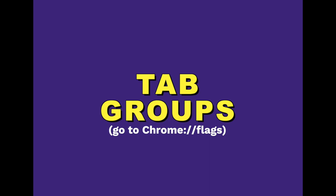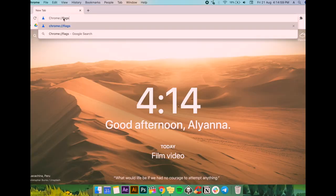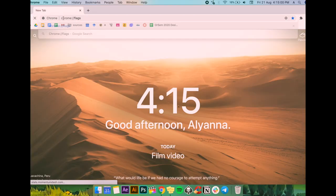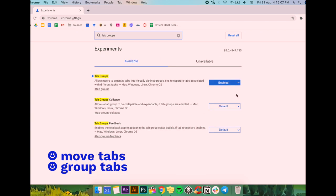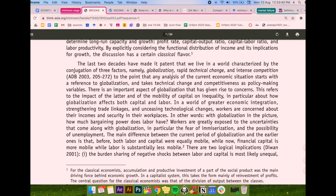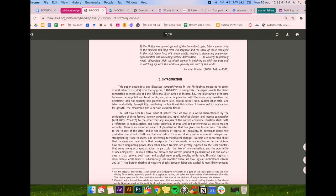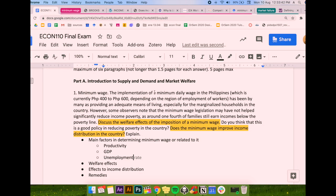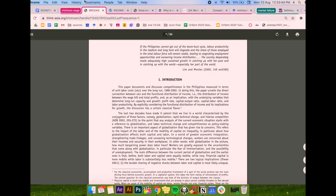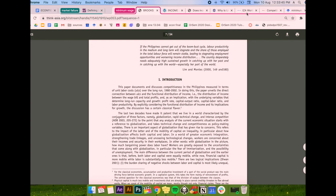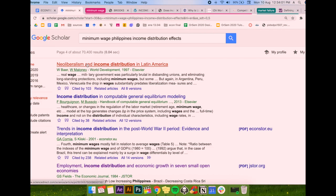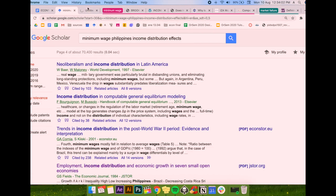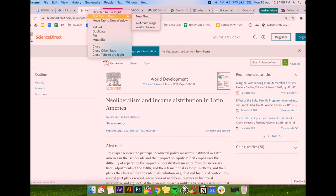Lastly for the school category is tab groups. I recently discovered this through a friend. It's amazing guys, you can get this by going to Chrome flags and then just search and enable tab group. So yeah, it lets you group your tabs, color coordinate, and name the group. I think it's most useful when you're doing a long research paper that needs different topics to look for at the same time.